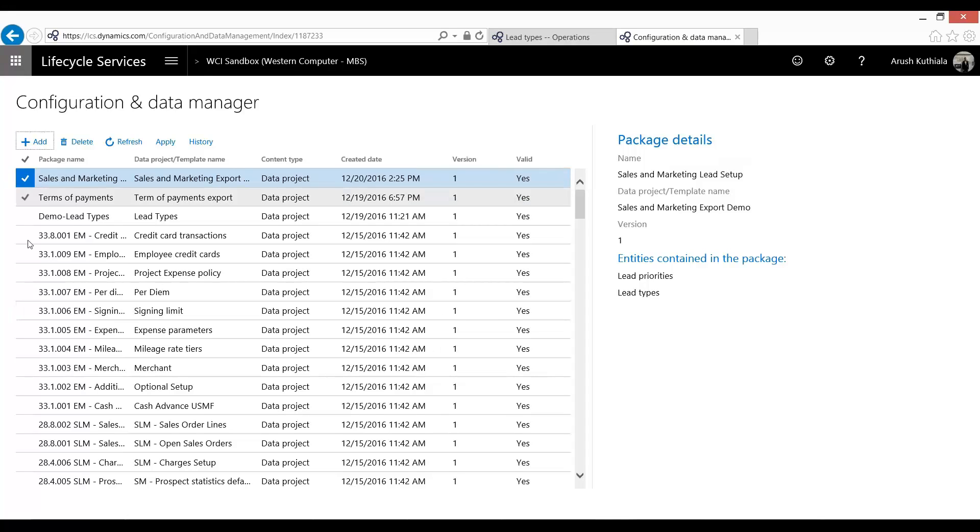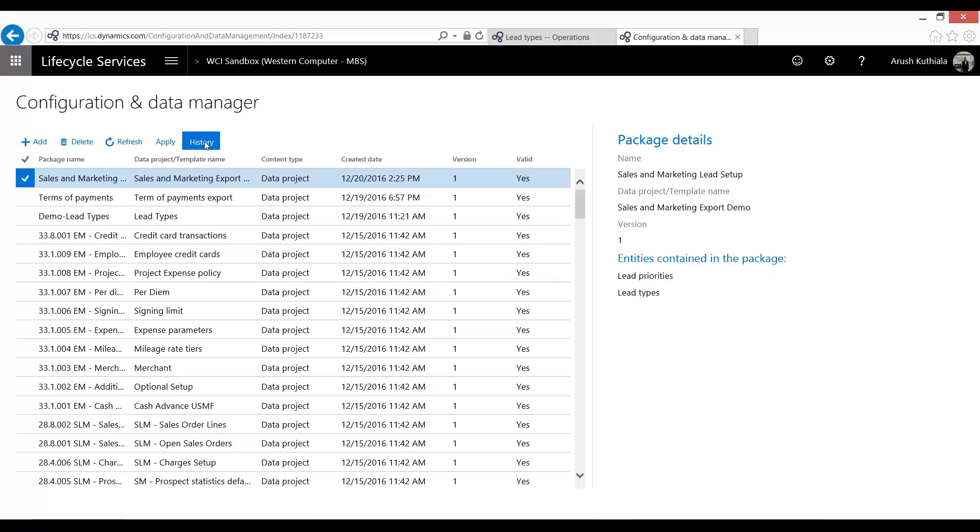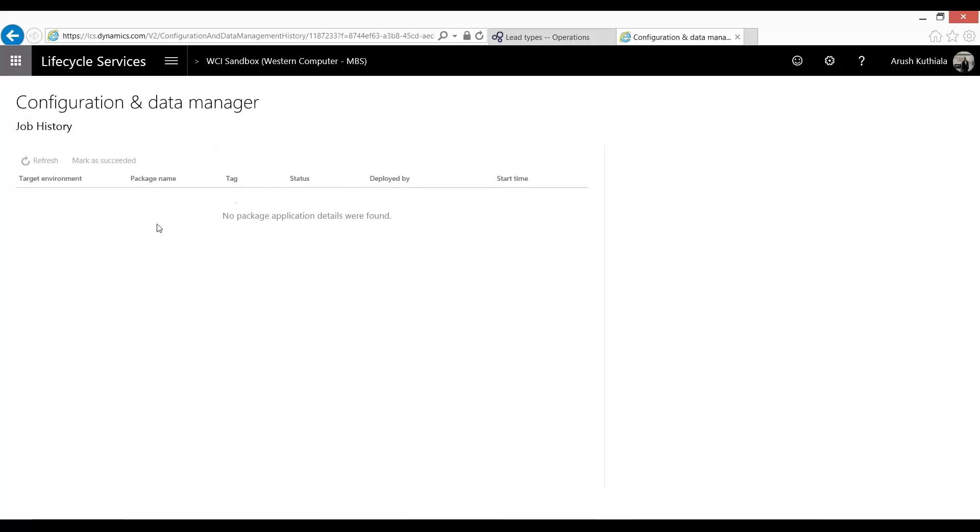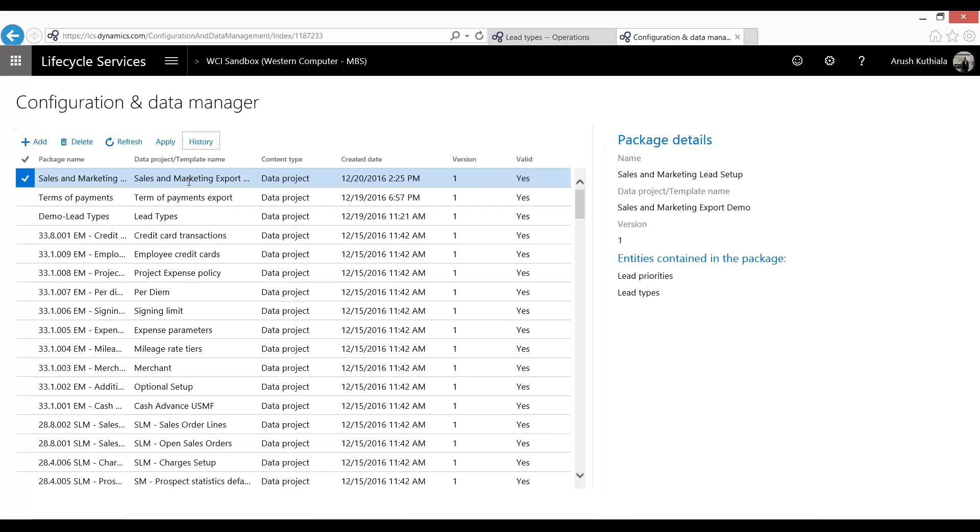And here you will see all the data packages you have available to you. So I just created this one. If you'd like, you can press this History and see that so far we have never used this one. Go back.